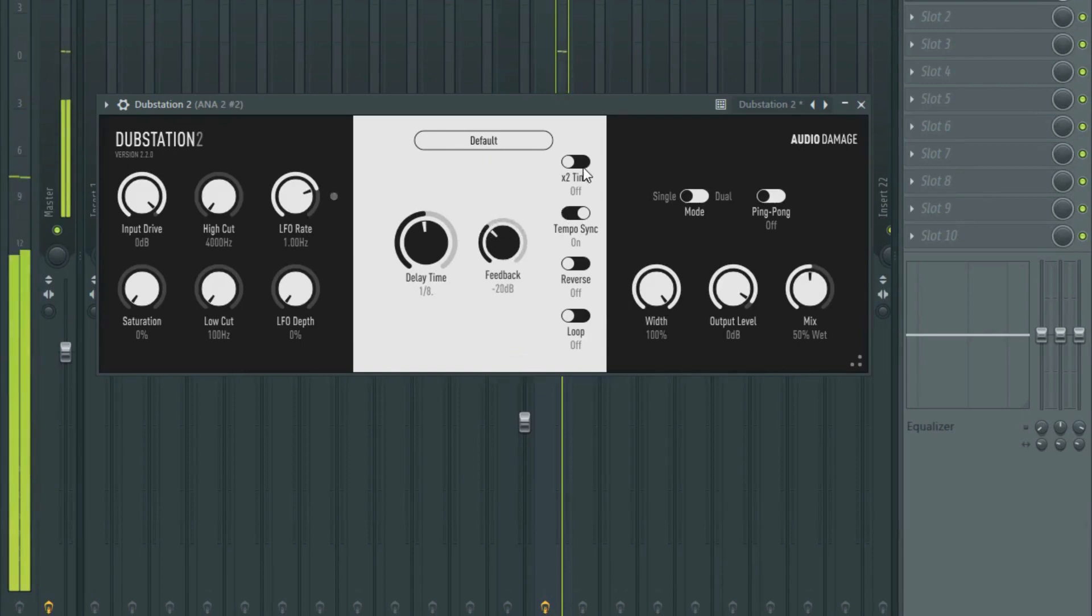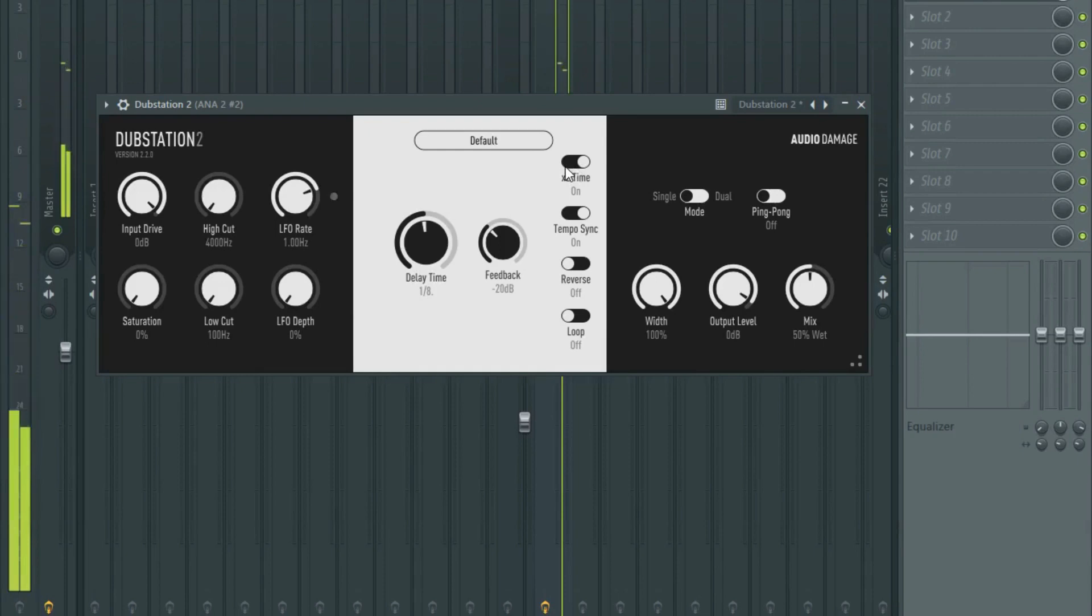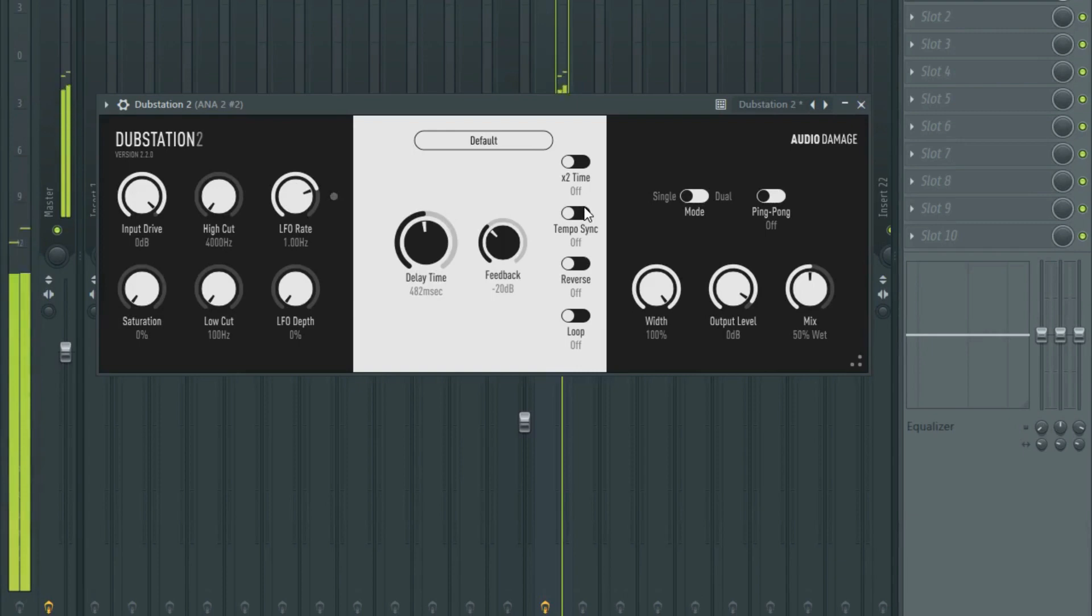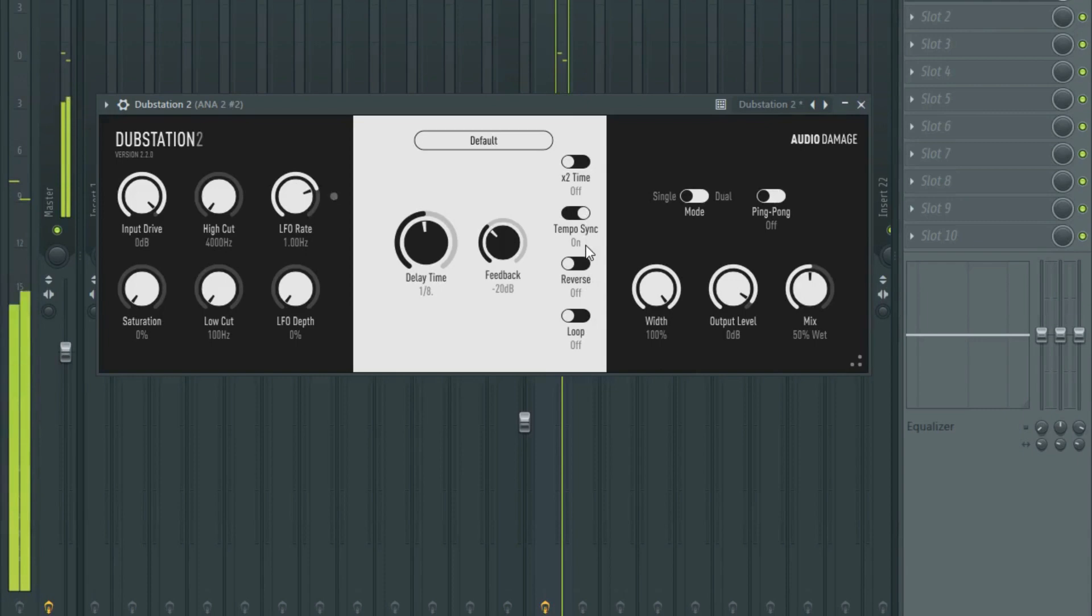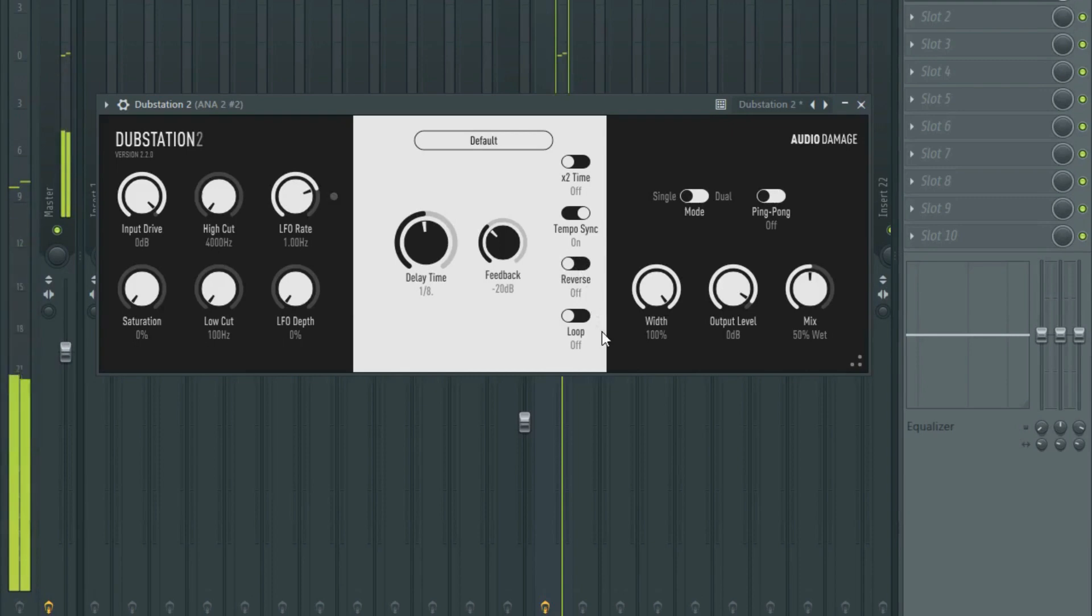Do you want to double time? You can do tempo sync, so I can sync to the tempo of your music. You can have it in reverse. I'm going to loop it.